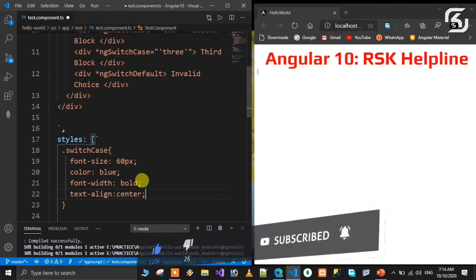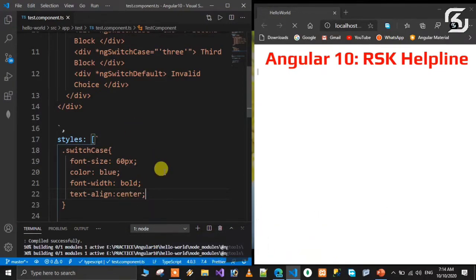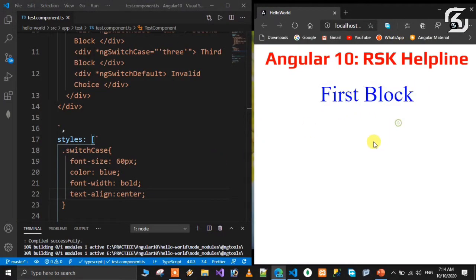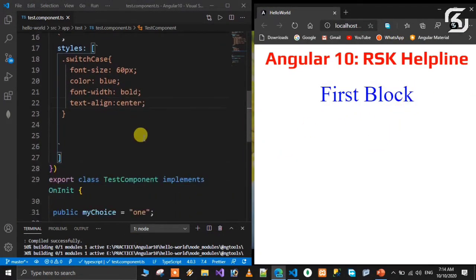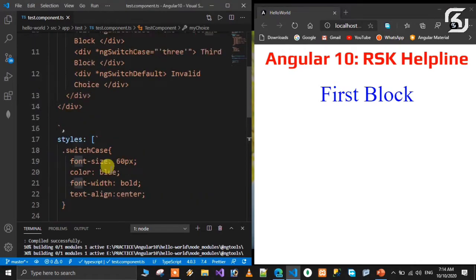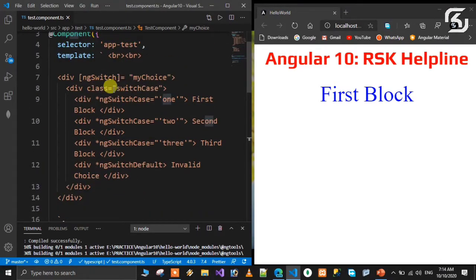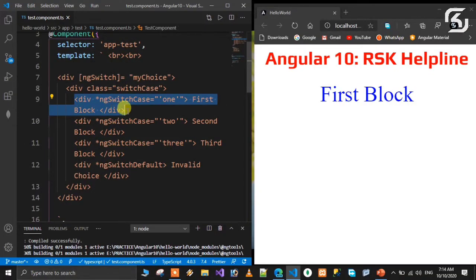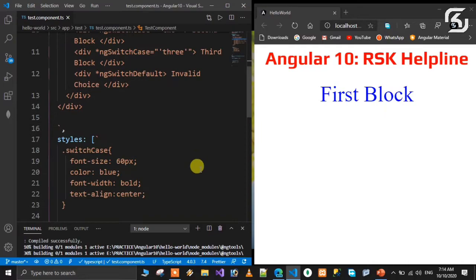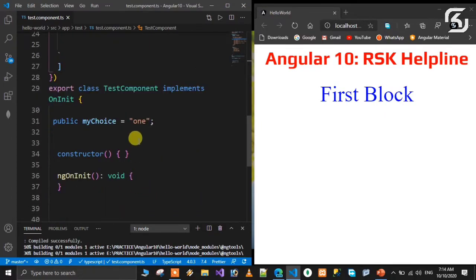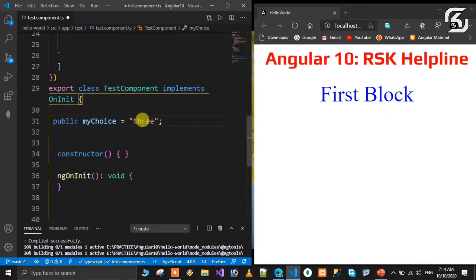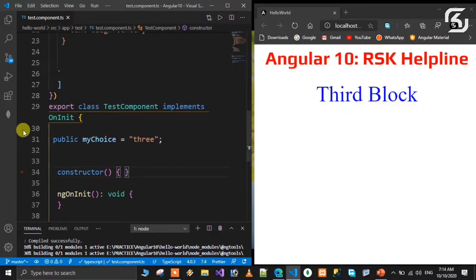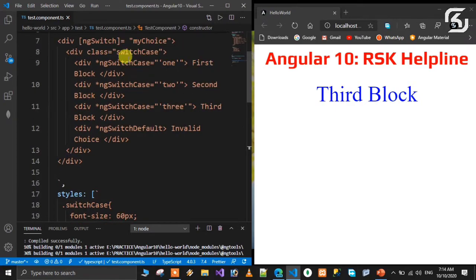The first block comes because myChoice value is one, and one matches the switch case. So only that particular element will render. Suppose I change this to three - the value is three. When I save, automatically the third block will appear.